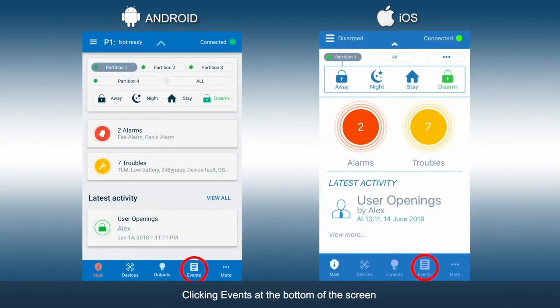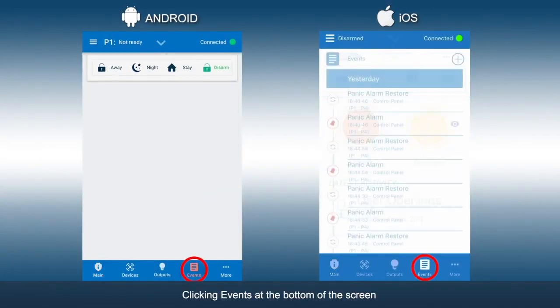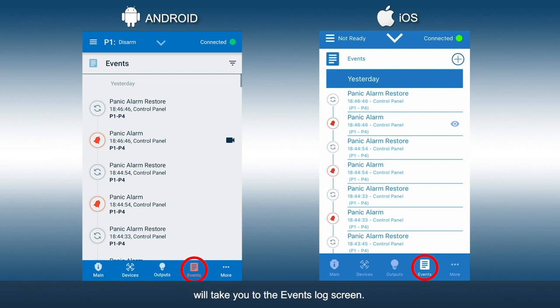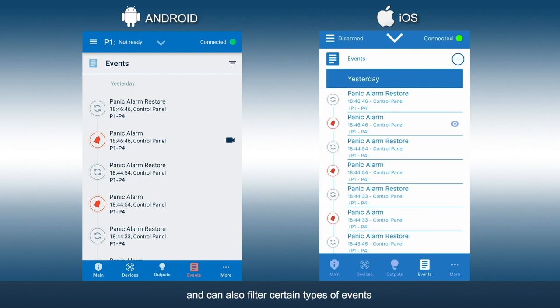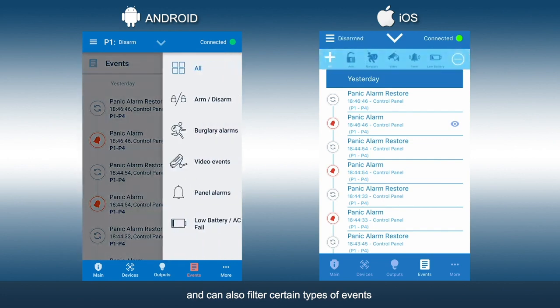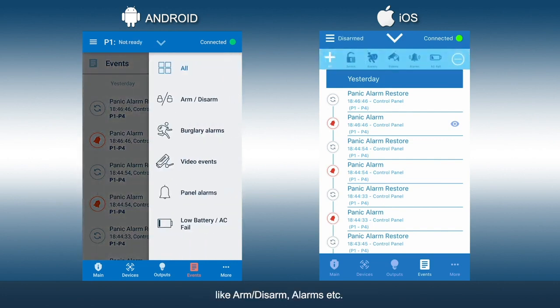Clicking Events at the bottom of the screen will take you to the Events log screen. The colors and icons differentiate the types of events. Here you can view the Events log, and can also filter certain types of events, like arm-disarm, alarms, etc.